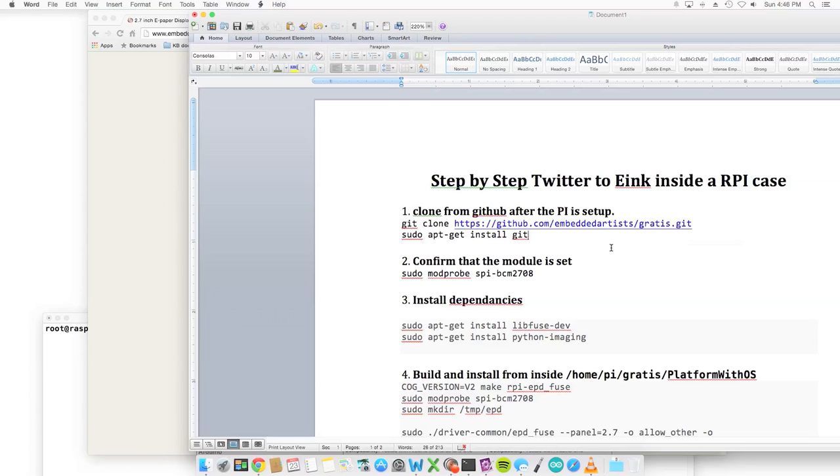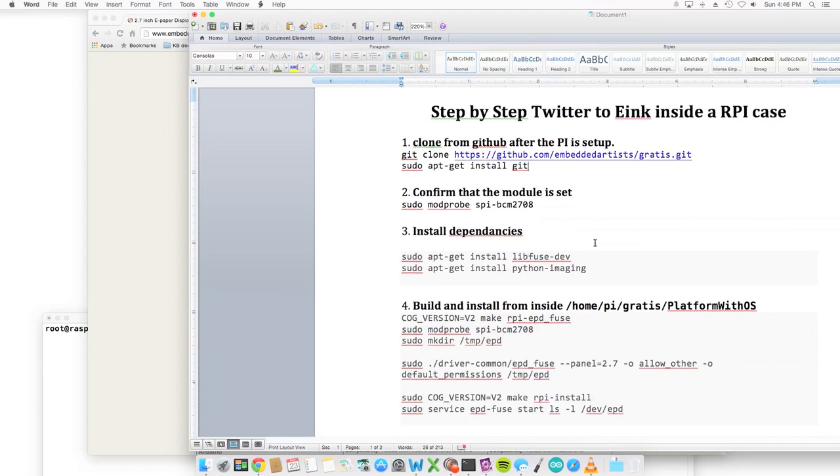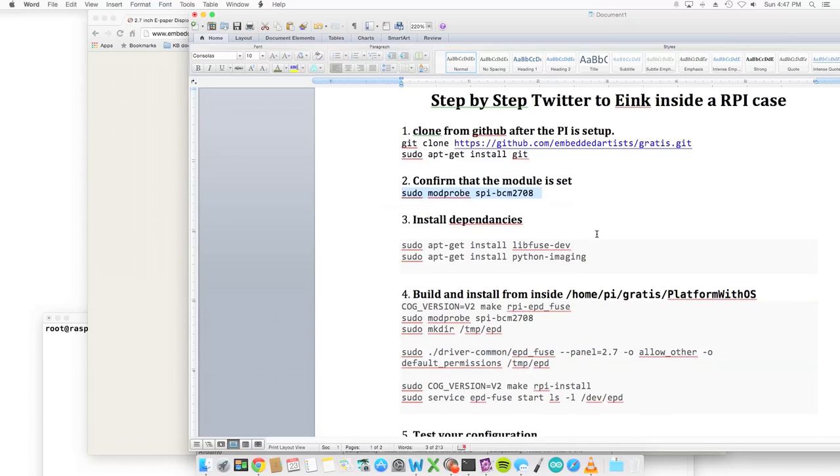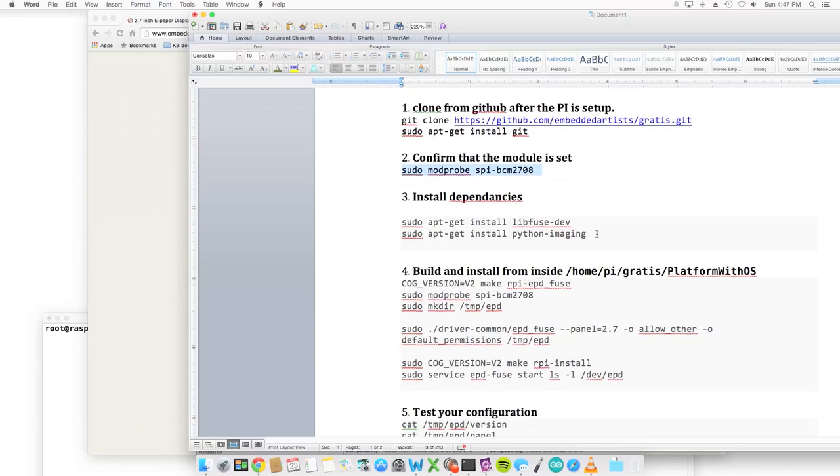You have the files on disk, moving to step 2: confirm the module is set. Their expectations are that you have this SPI module in place, so sudo modprobe spi-bcm2708. You just run this command.